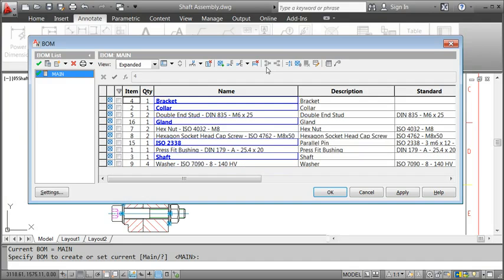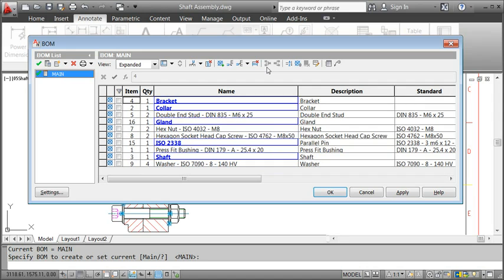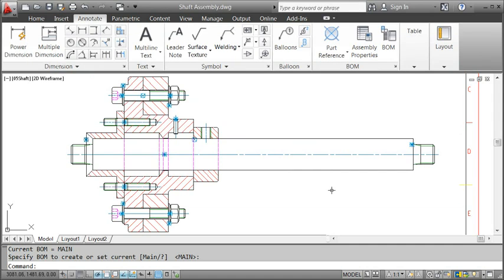Working with BOMs becomes especially interesting when you want to insert different parts lists. For example for samples. Then you can manage them here. But for this example, let's just leave it like this. We created part references and generated a BOM. That means we are ready to insert balloons.